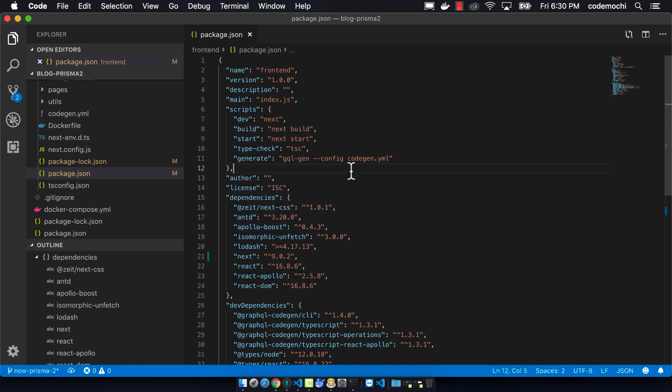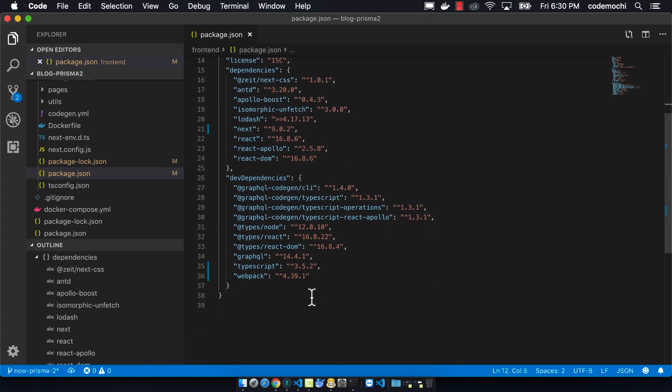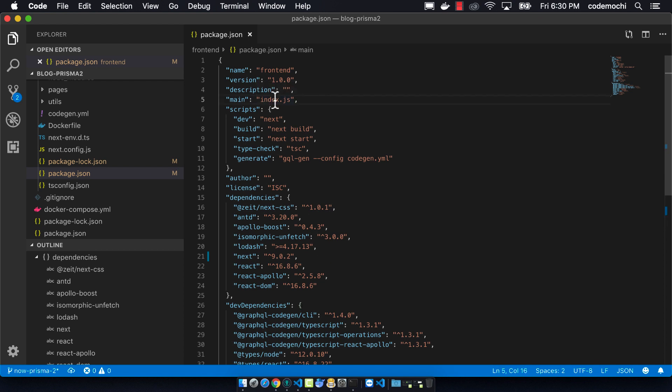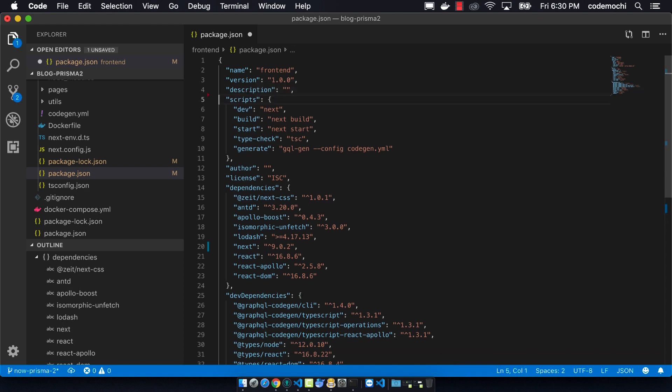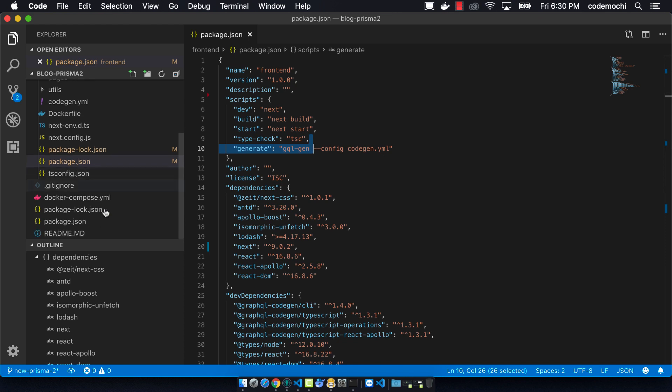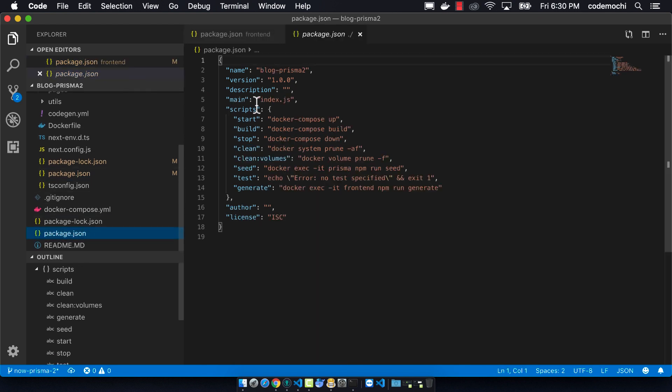Now we can remove our main block from the front end and from the root package.json. We weren't using these fields in either one, and it's better just to remove it.